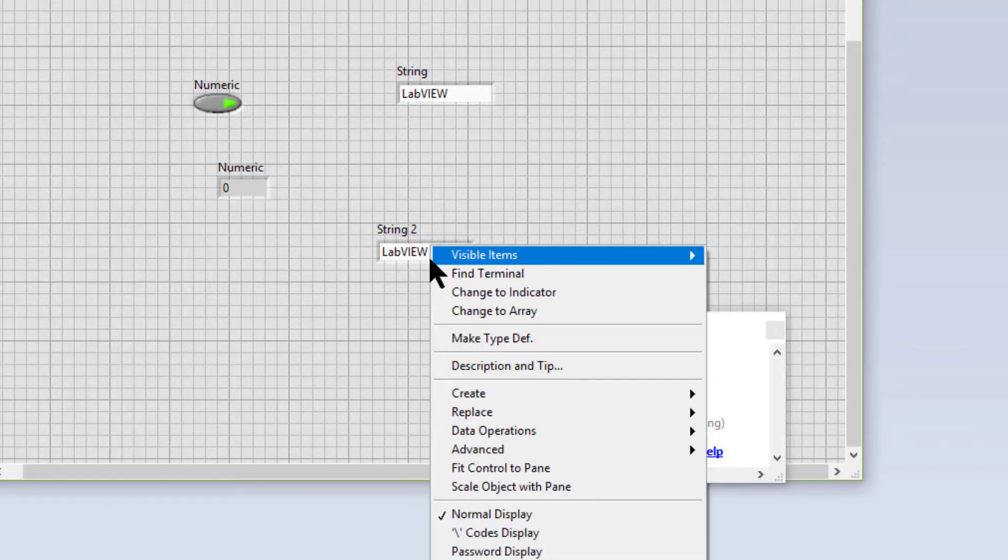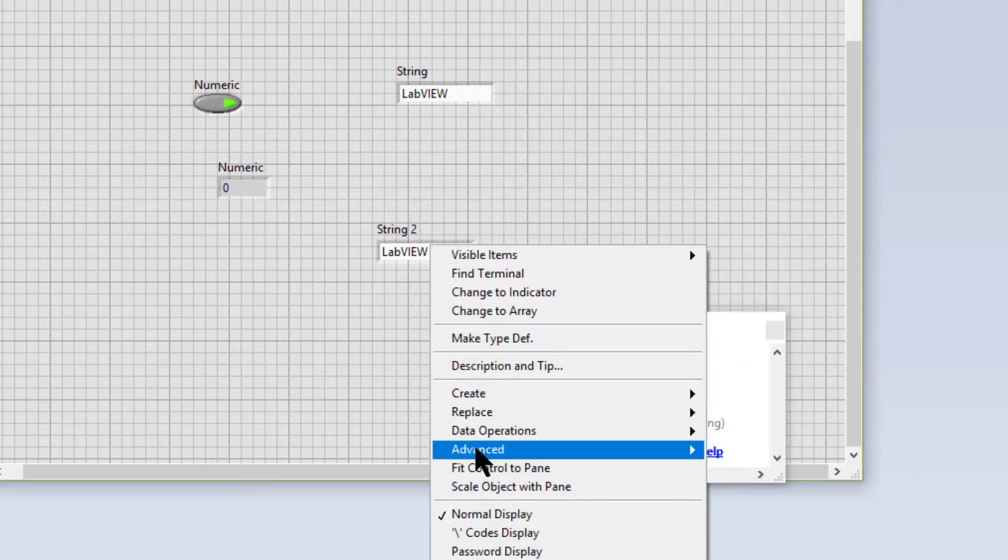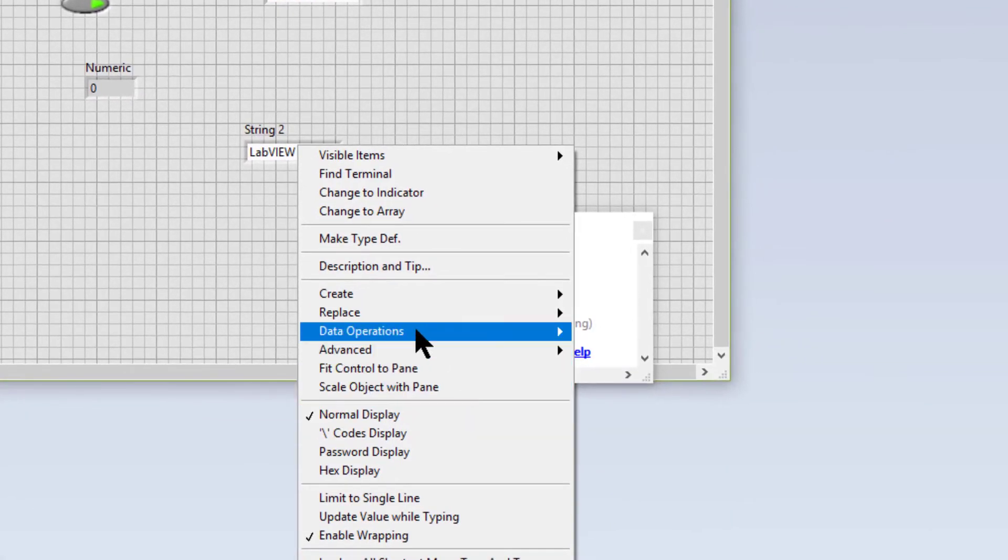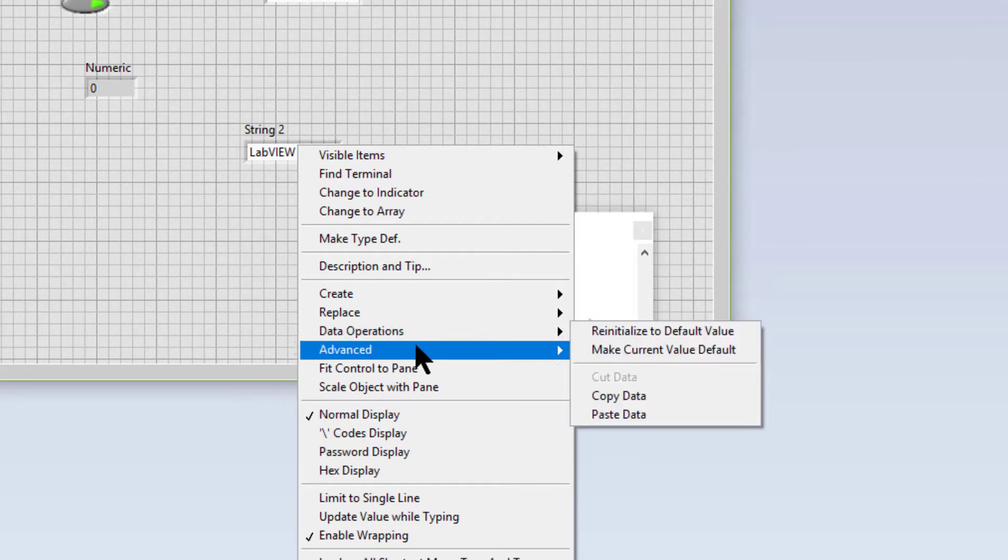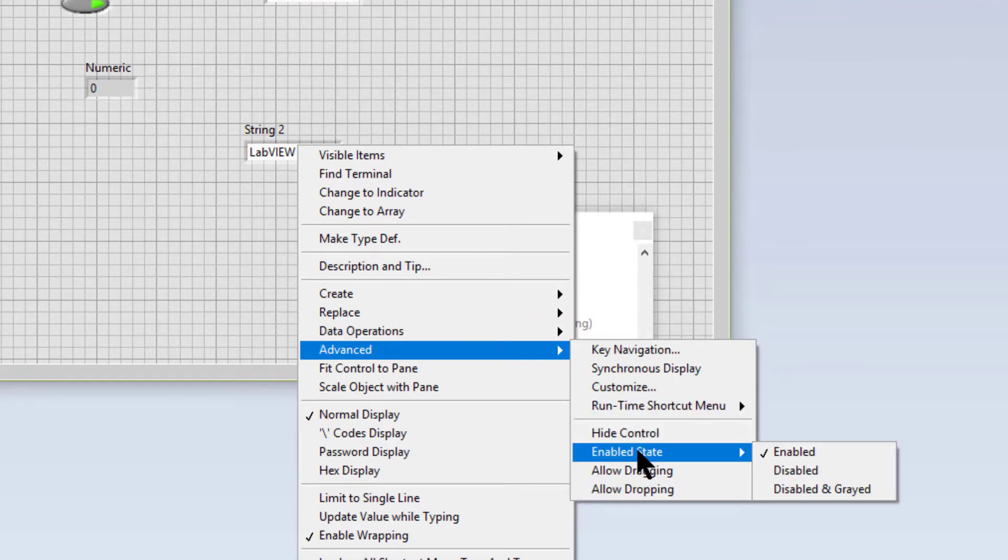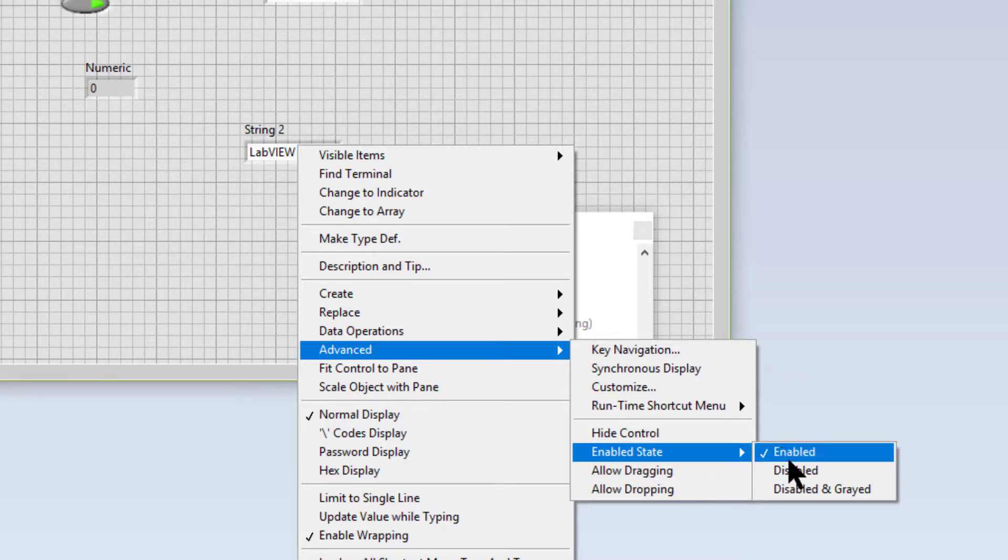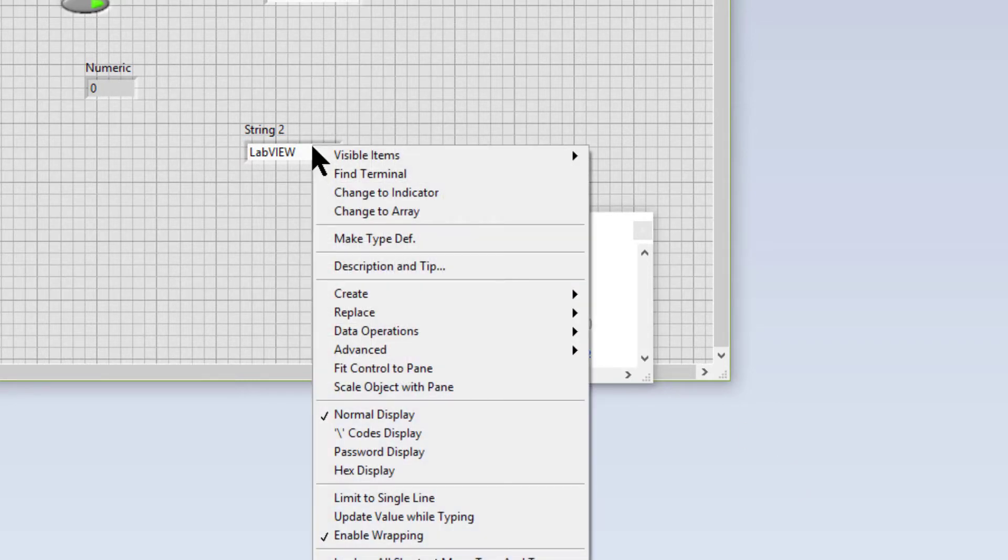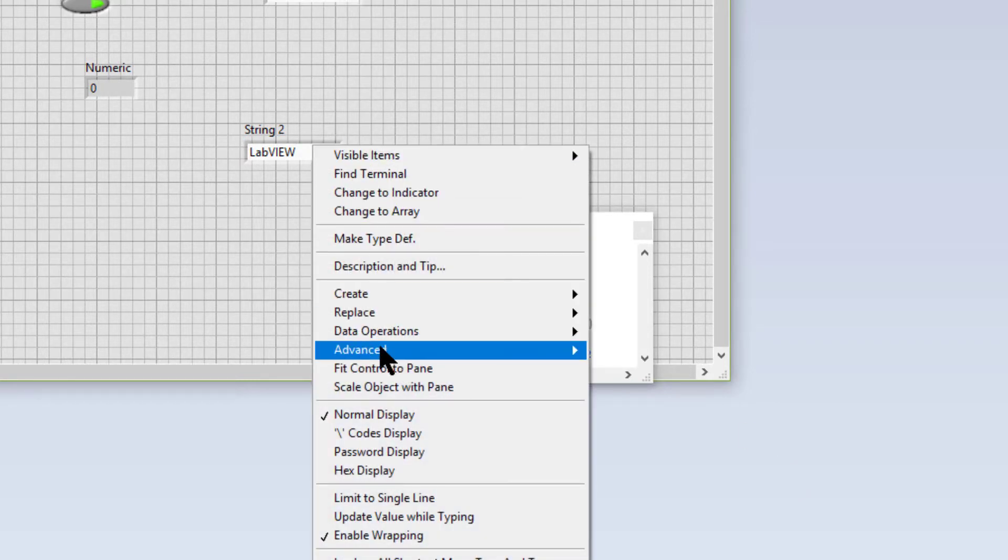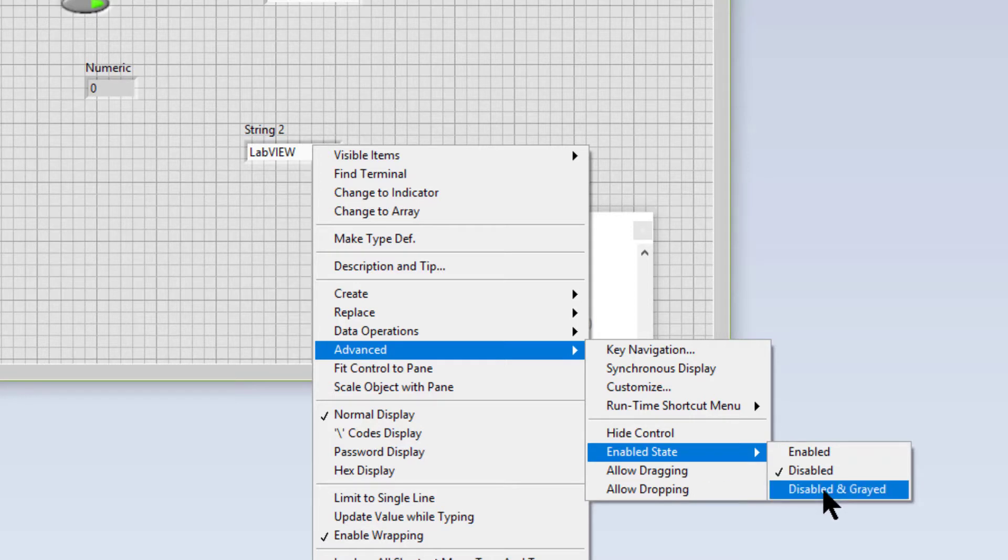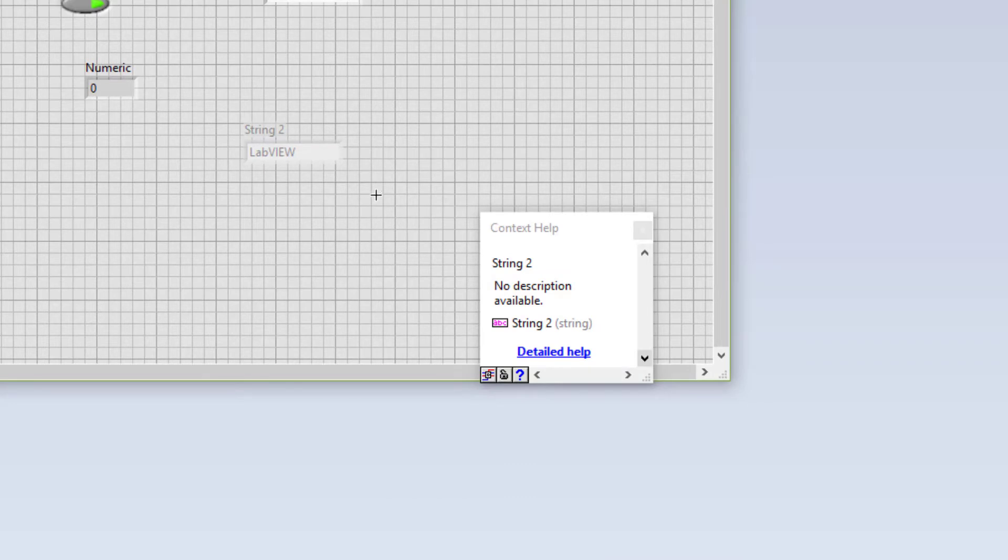And lastly we have Enabled State, which determines if an object is enabled, which is by default, disabled, or which is not visually indicative of the state, and the last state is disabled and grayed, which is more indicative of the state of the control visually.